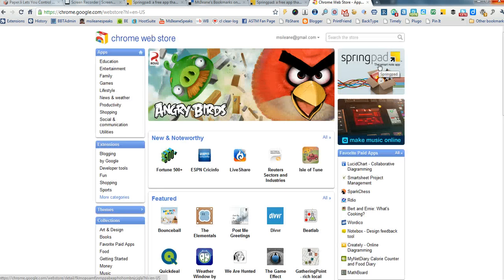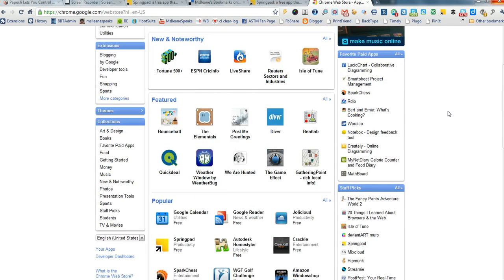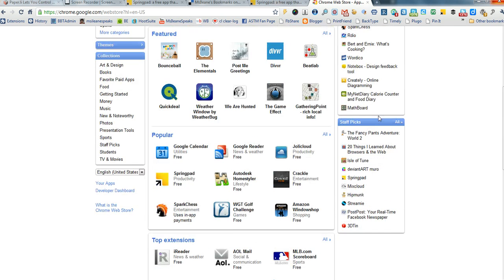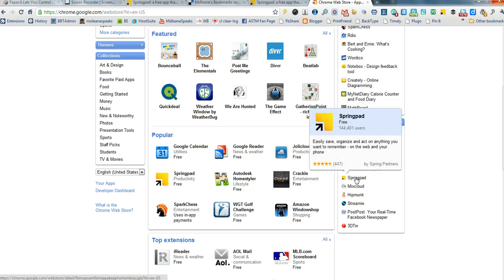Let's go over to the Chrome Web Store and you'll see that it's one of the staff picks. Easily share, organize, and act on anything you want to remember on the web and your phone.